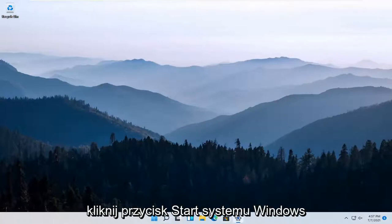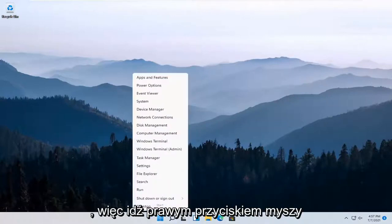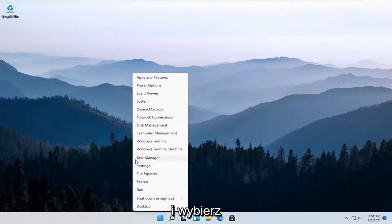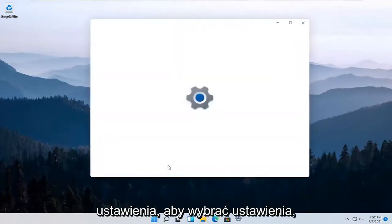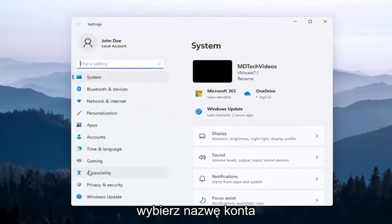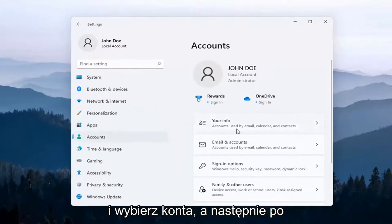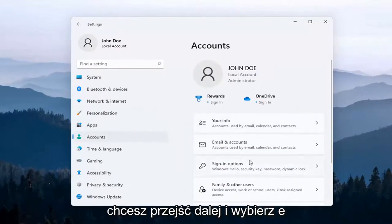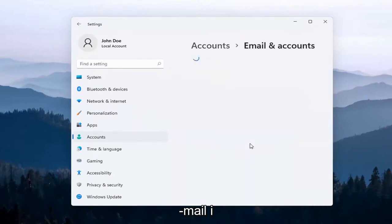All you have to do is just right-click on the Windows Start button, and select Settings. Then select Accounts over here on the left side, and on the right side you want to go ahead and select Email and Accounts.